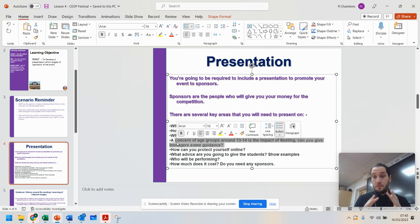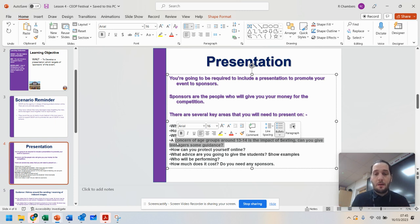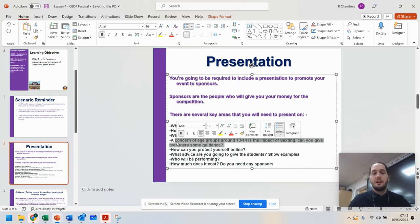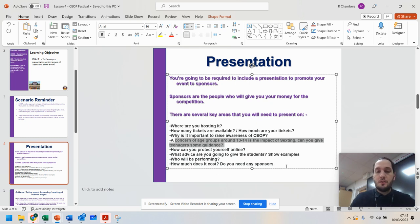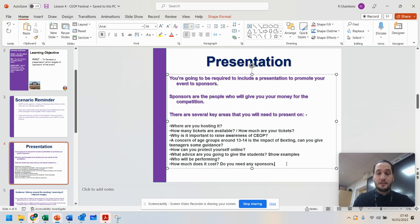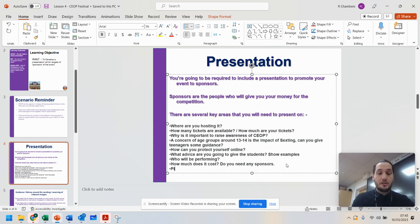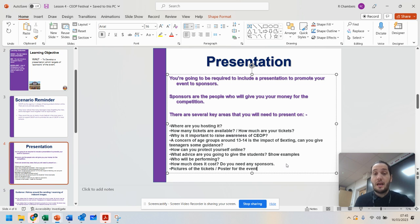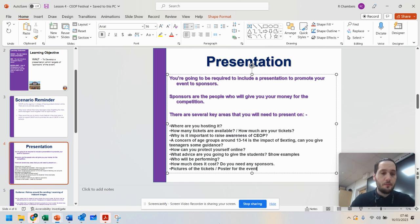Who are your performers? Who are your acts? How much does it cost? Why do you need the sponsors? You've got to convince them to give you money. Now, those of you may want to improve your graphic skills, may want to show pictures of the tickets or a poster for the event. So we've got to get this done over the next few lessons. And this will be required as homework as well.